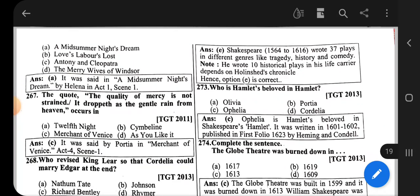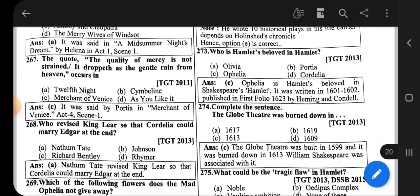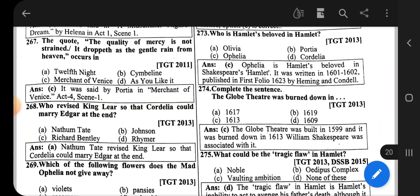Question number 267: The quote 'The quality of mercy is not strained, it drops as the gentle rain from heaven' occurs in Merchant of Venice. It is Portia's speech in Act 4, Scene 1.